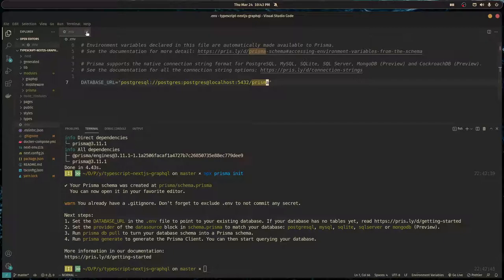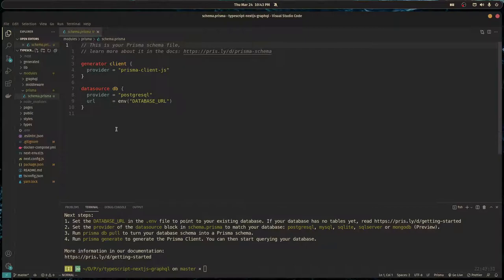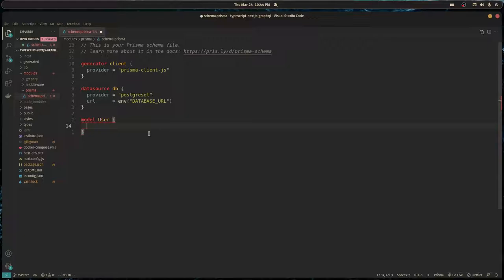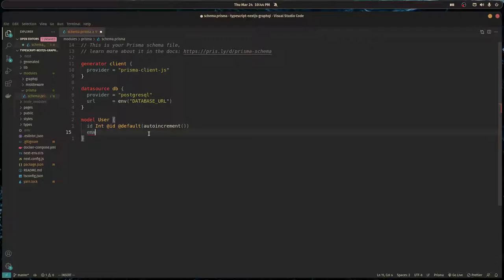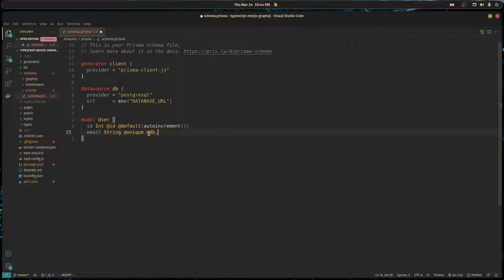Here we have our schema, so I'm going to create a model called user which will hold all our user information. First, every user needs an id which will serve as their primary key. It's an integer with a default value of auto increment. Our users are going to have an email address which is a string. We want every email to be unique, and we want to give this a max length using db.varchar of 255.